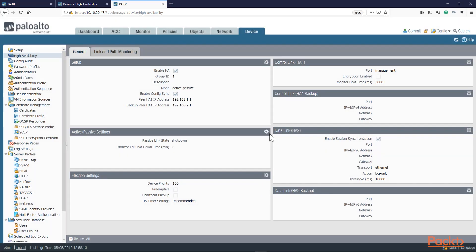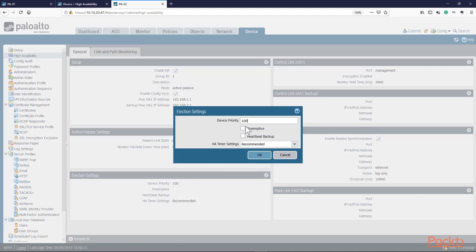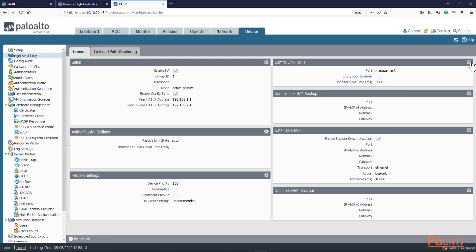We'll set this to auto like the other one, and here we're going to leave this at 100. We're not going to enable preemptive because I want PA01 to always be deactive if both units are actually online, and we'll leave this as okay.